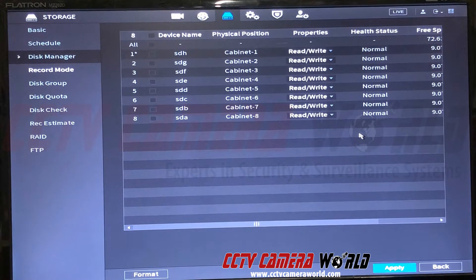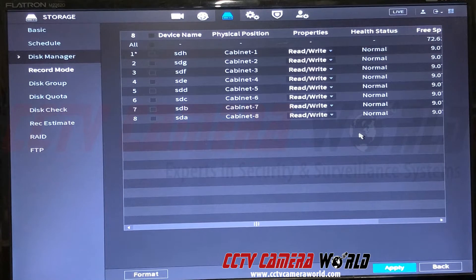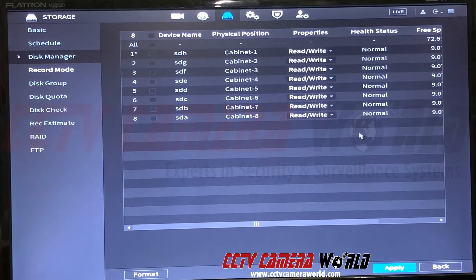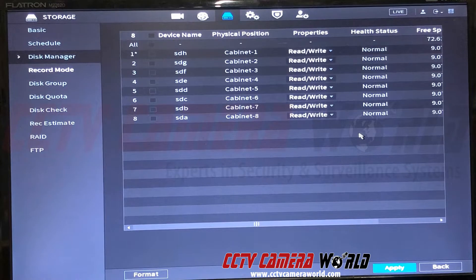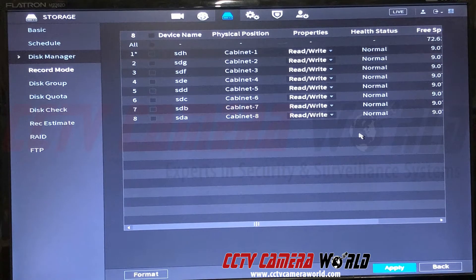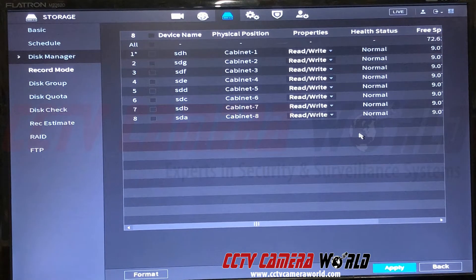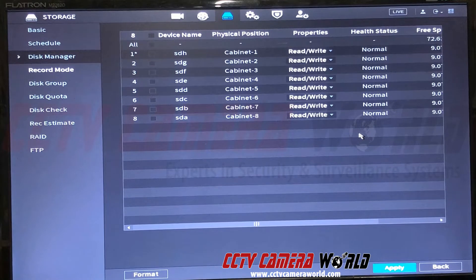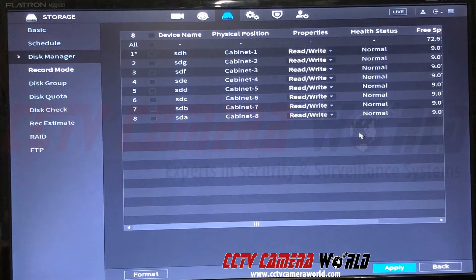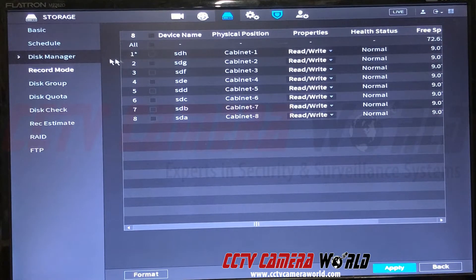Now the problem with that is if you have 32 or 64 cameras and you're recording more than just eight cameras at a time, one hard drive cannot record that many cameras reliably without frame skipping, especially if your cameras are more than 1080p resolution. So the thing we recommend doing is setting a disk group.